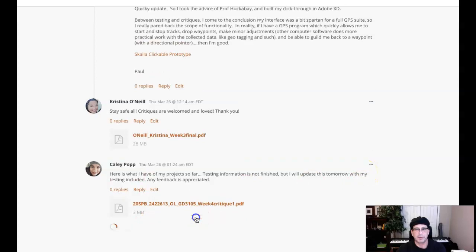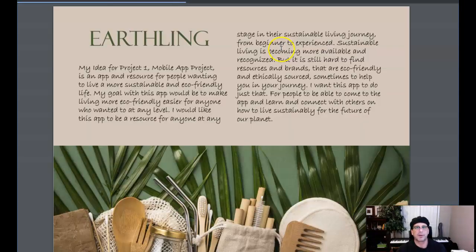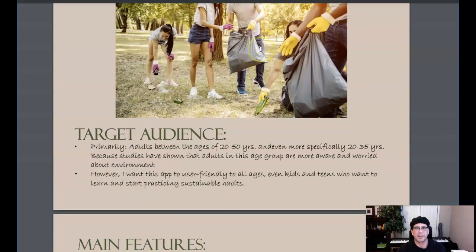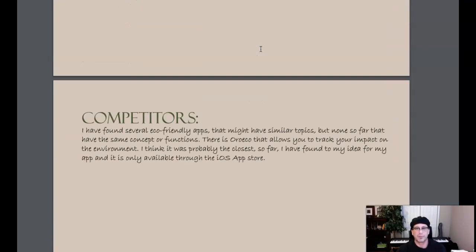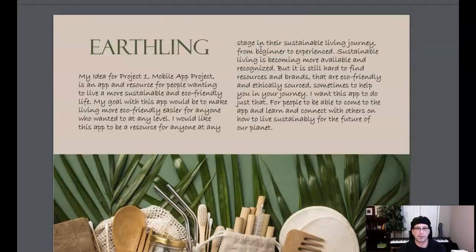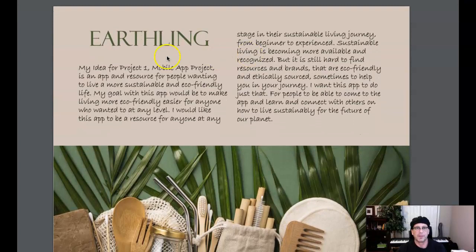Yes, absolutely. I want to give you ample feedback, and I think these are the same. Oh, wait, they're not the same. Oh, I see. You've got your process book. Okay, let's start with the process book.